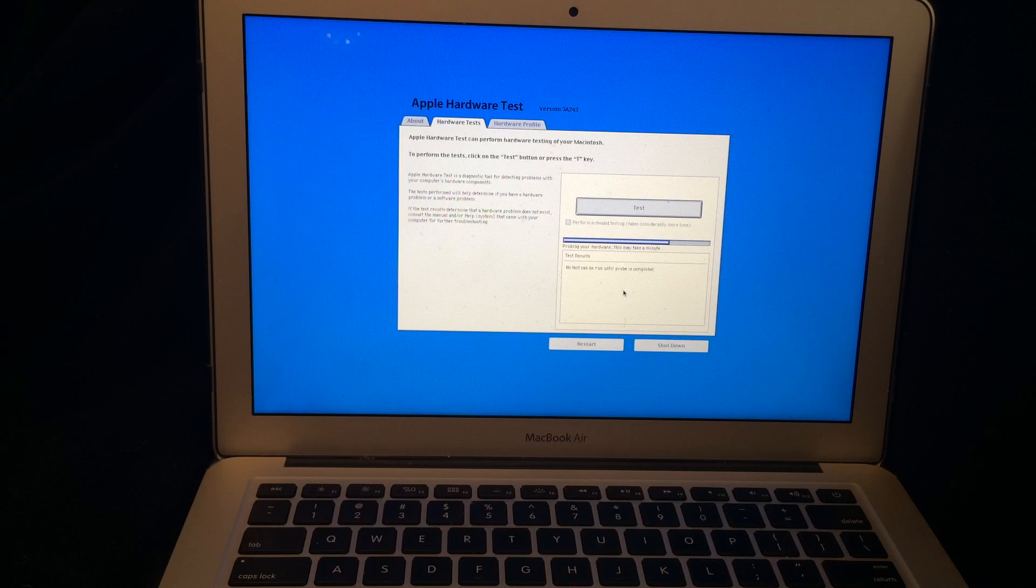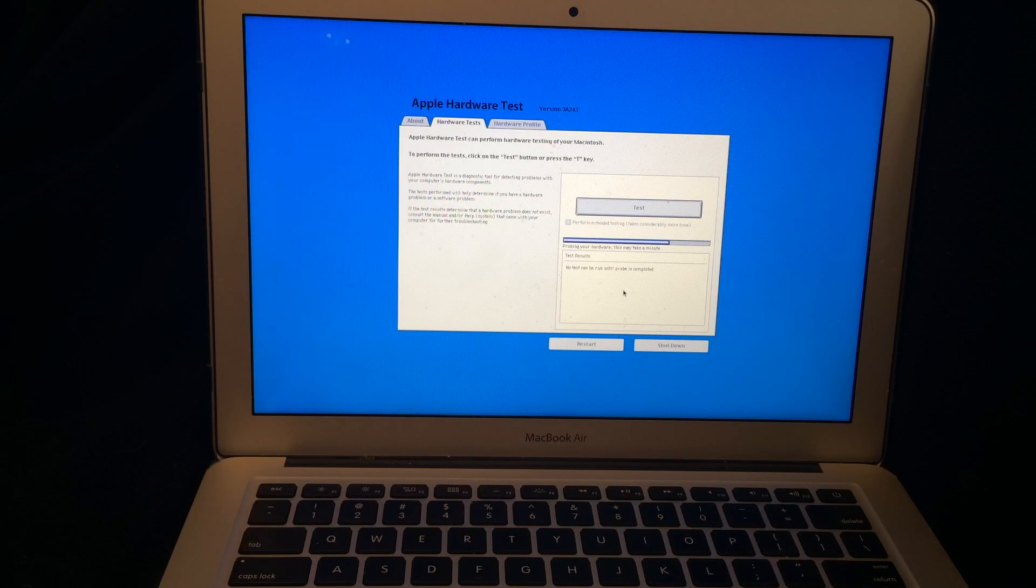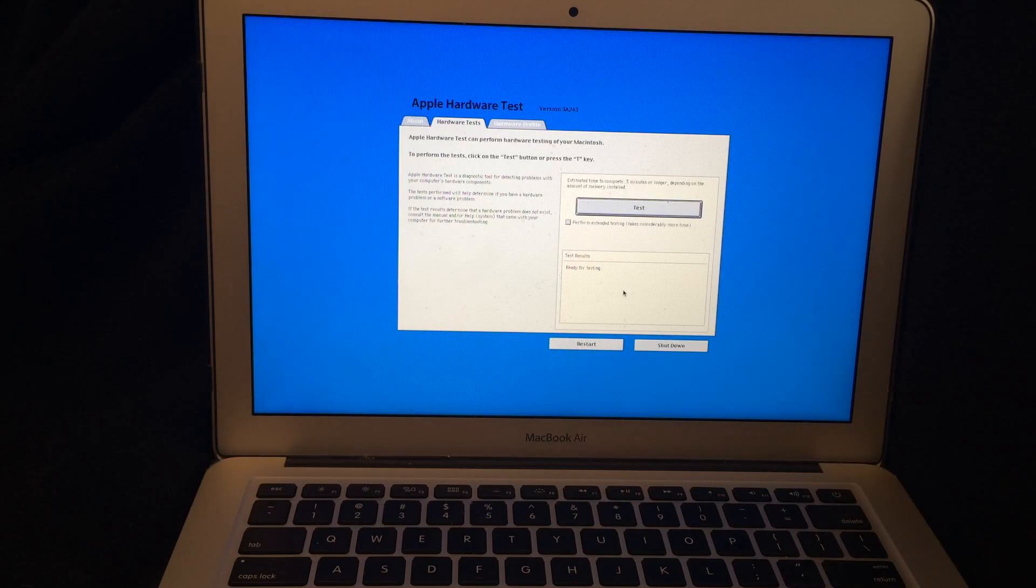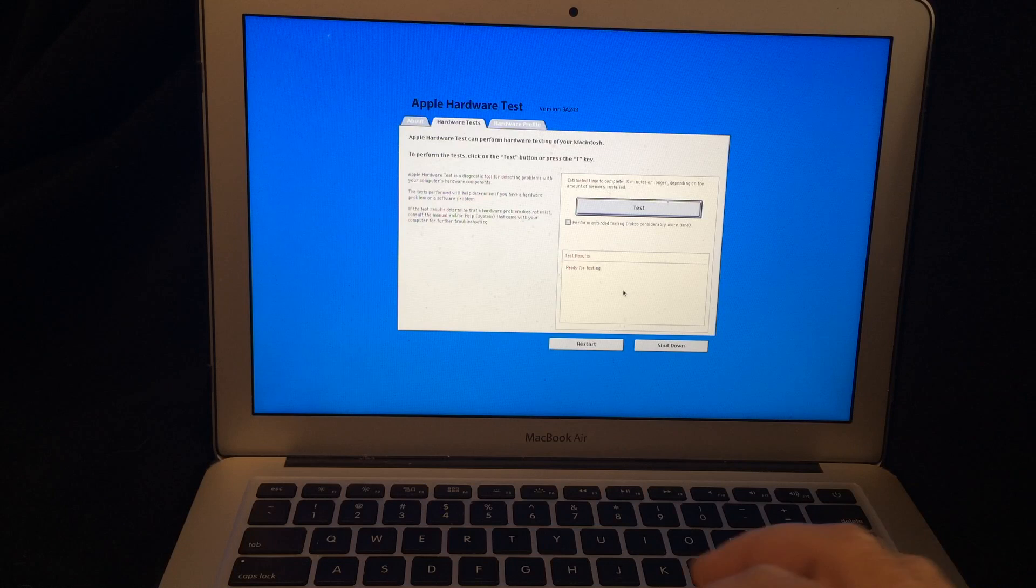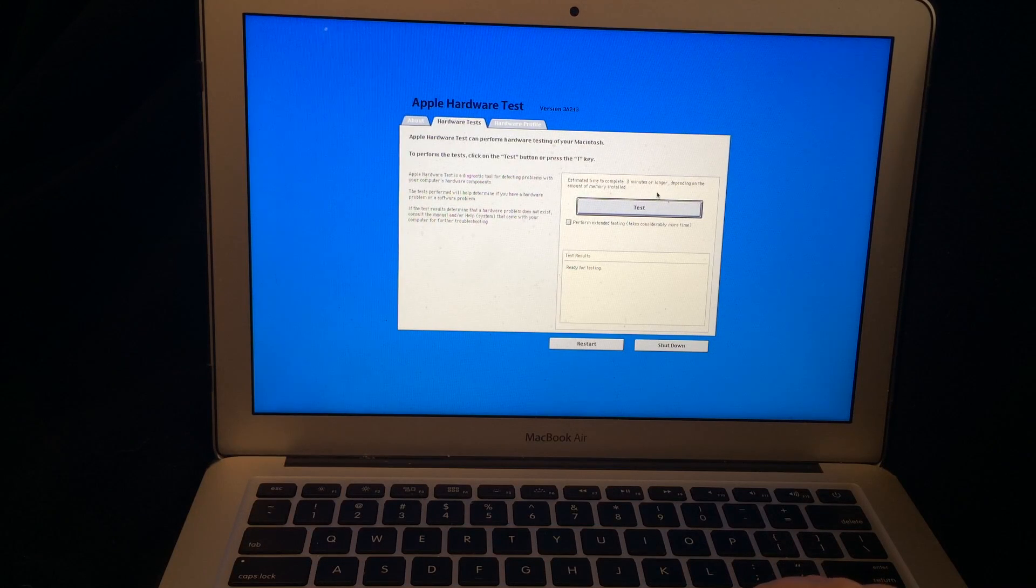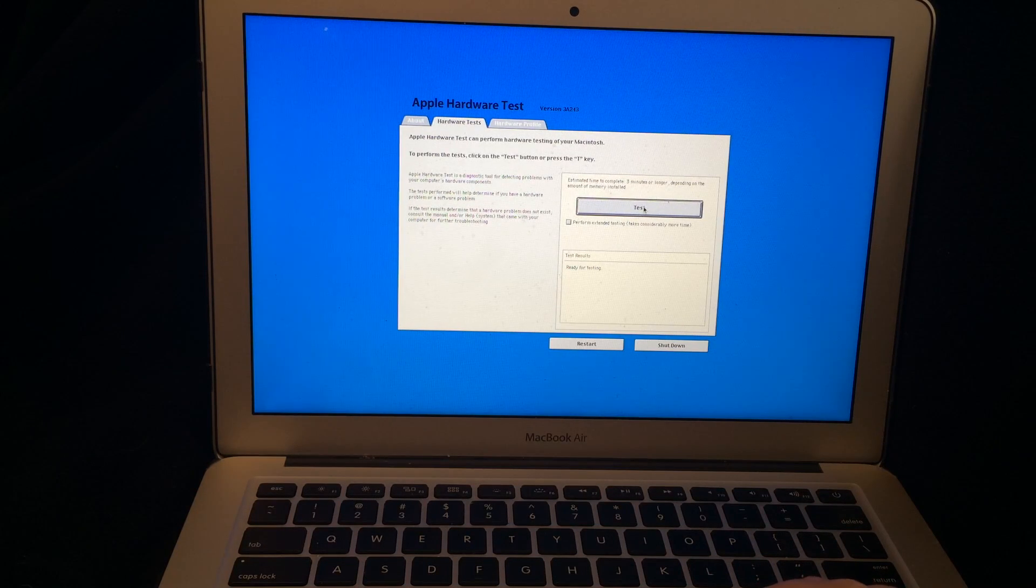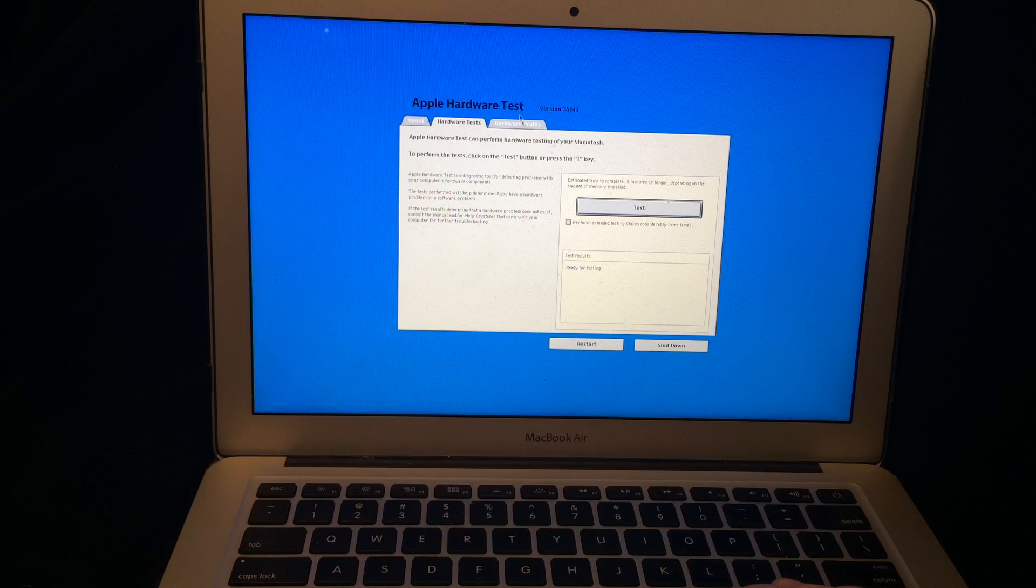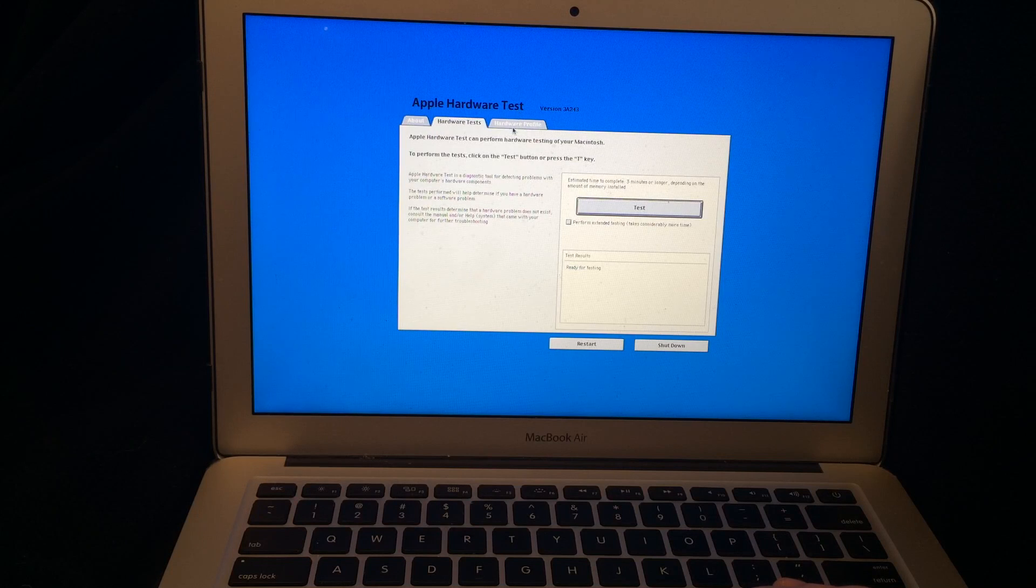It does say to perform the test, click on the test button which is right above it and it will not be activated until it does that kind of initial look-see of your hardware profile.